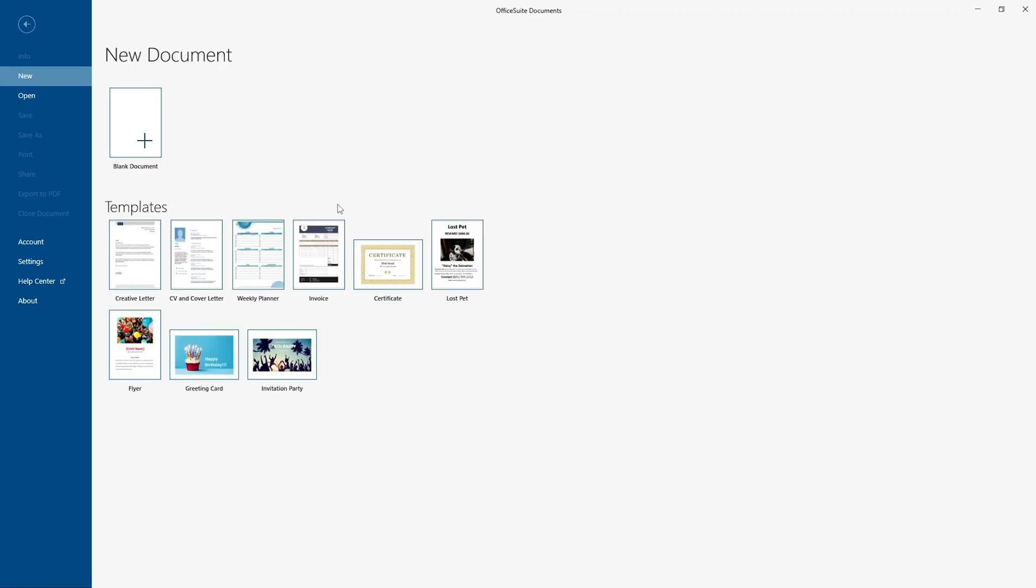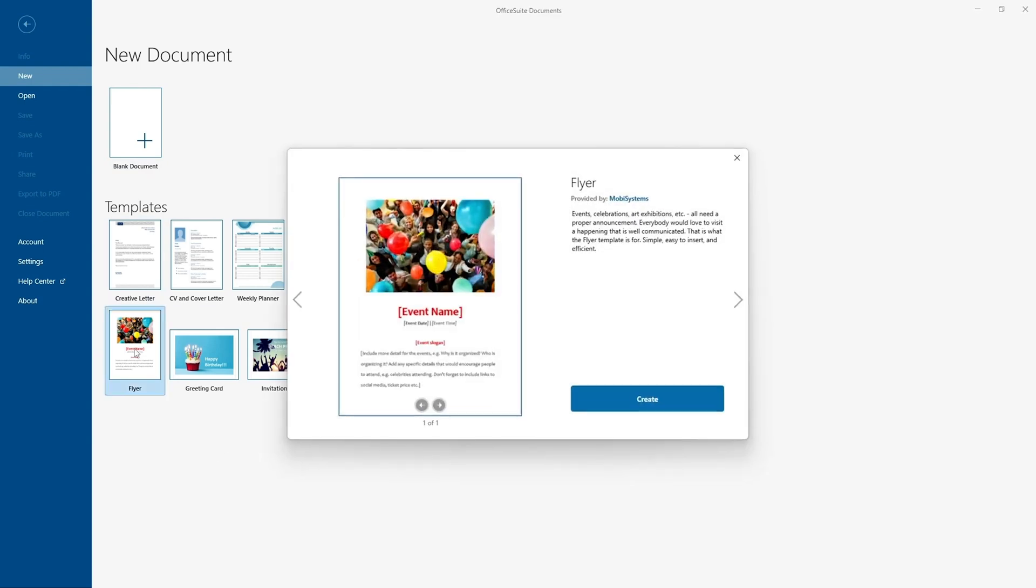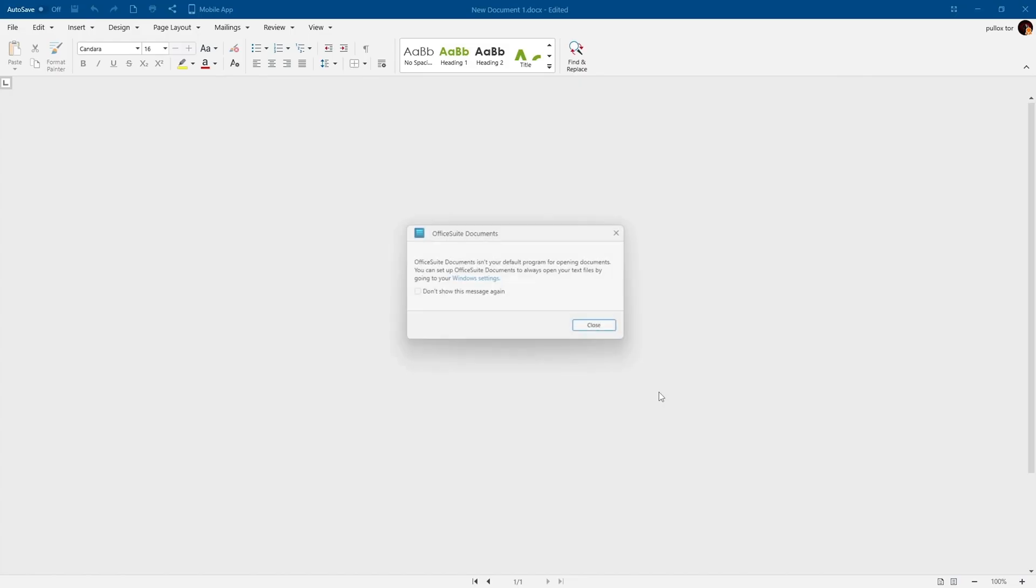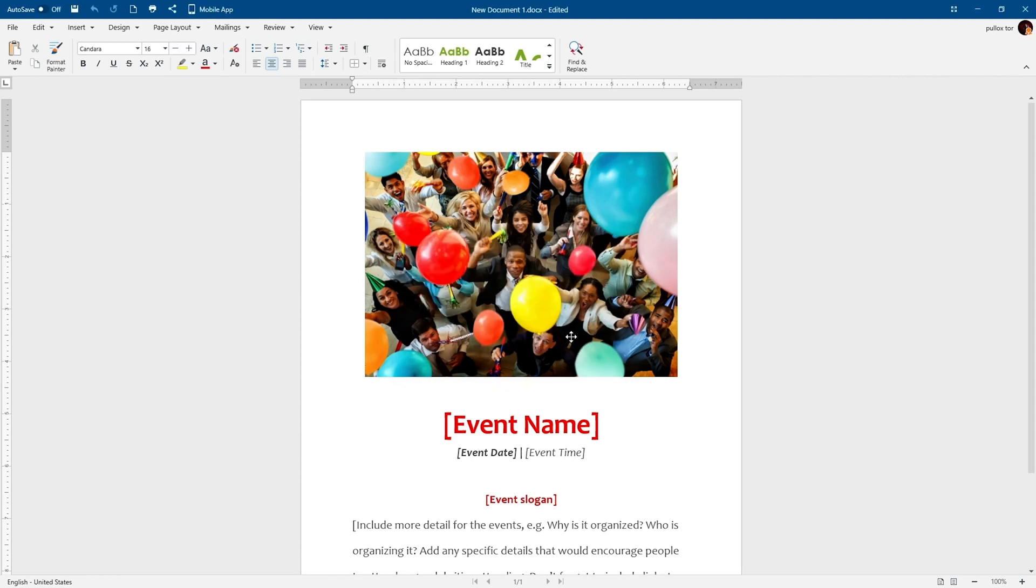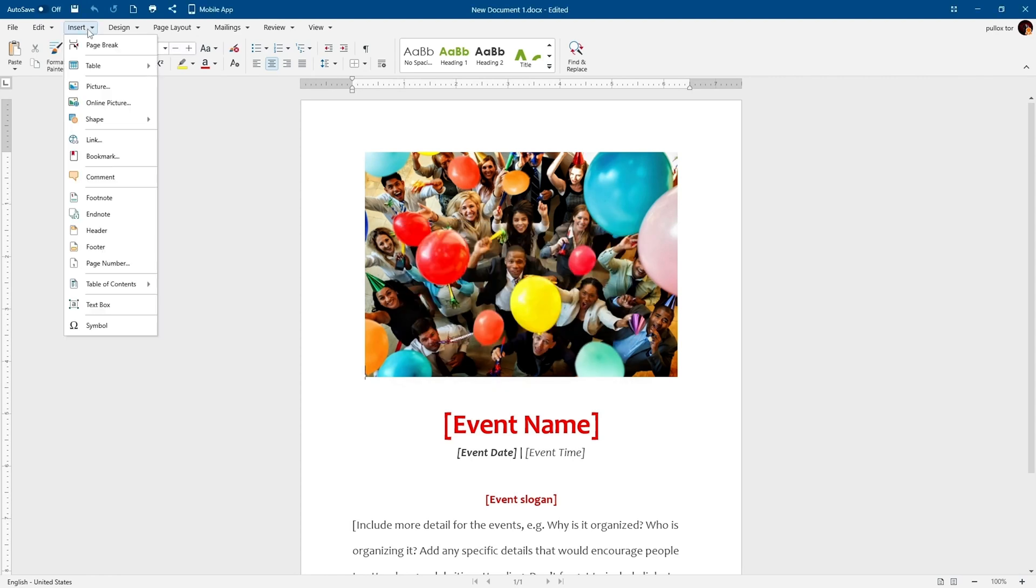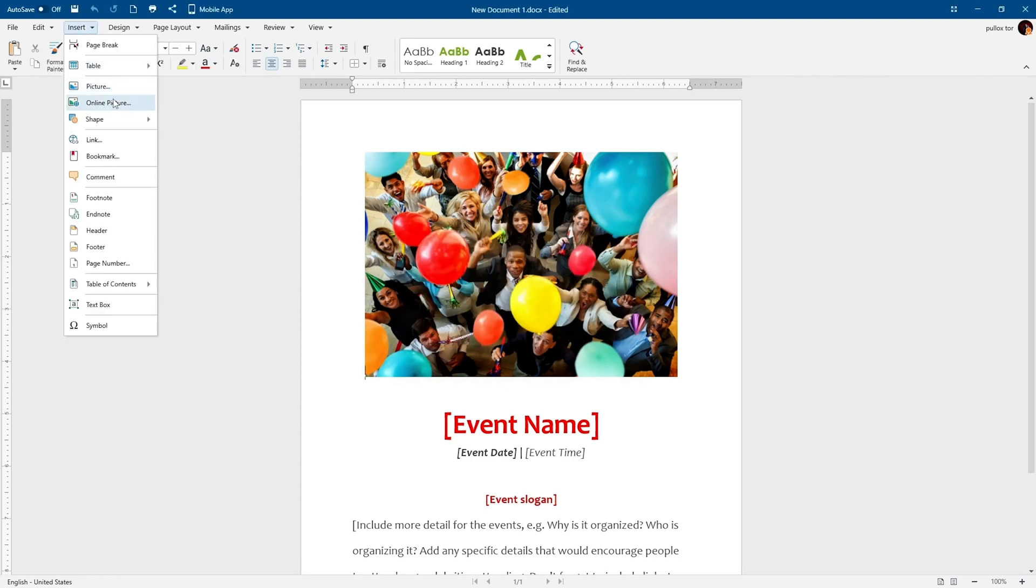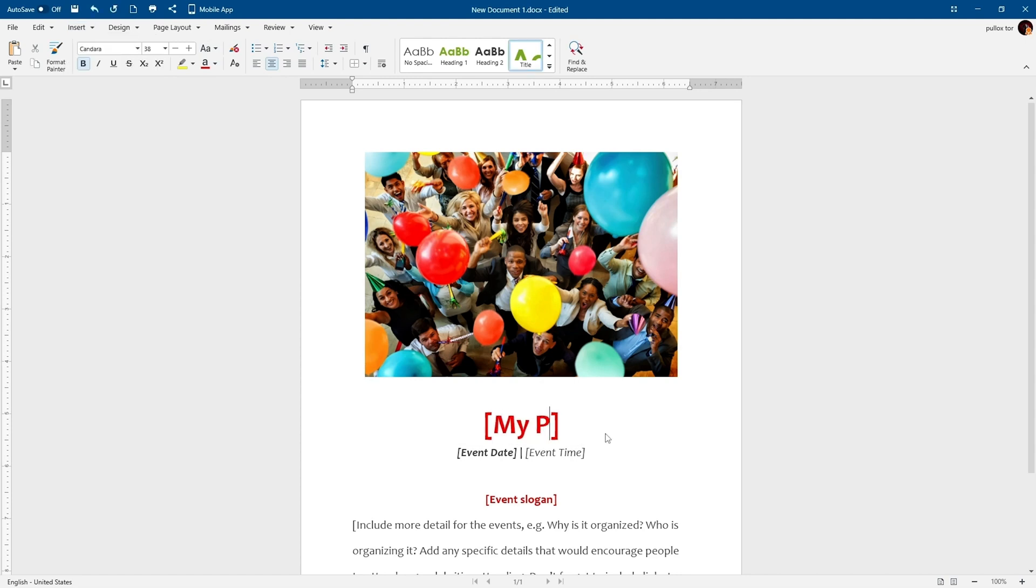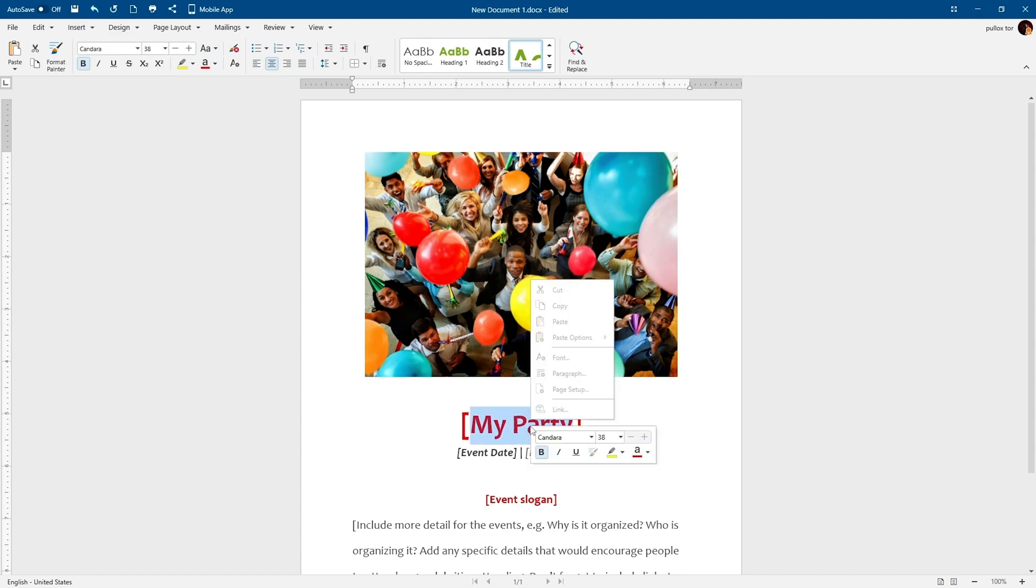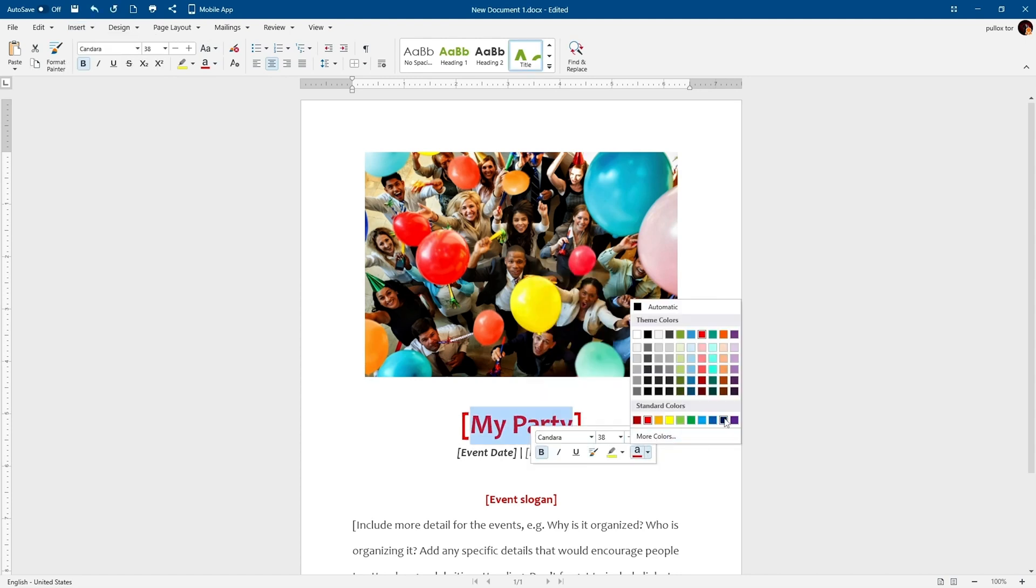First, let's check out OfficeSuite Documents. This easy-to-use word editor works just like your favorite word processor. To get started, open an existing document on your computer, create a brand new one, or start with a template. Documents has all the same design features and functions you're used to, making it super easy to create and edit professional docs for your business.